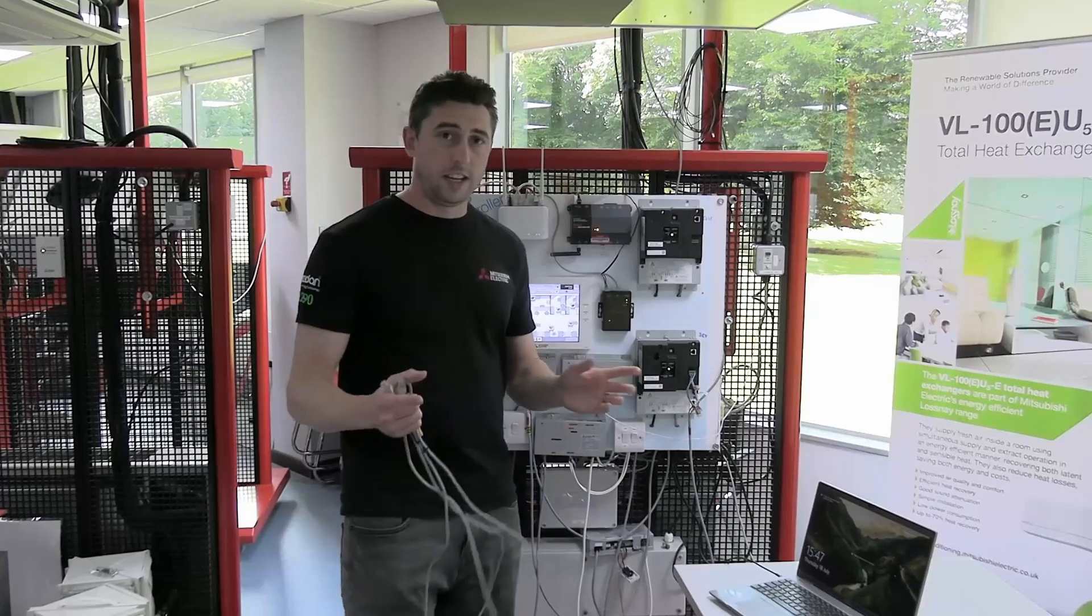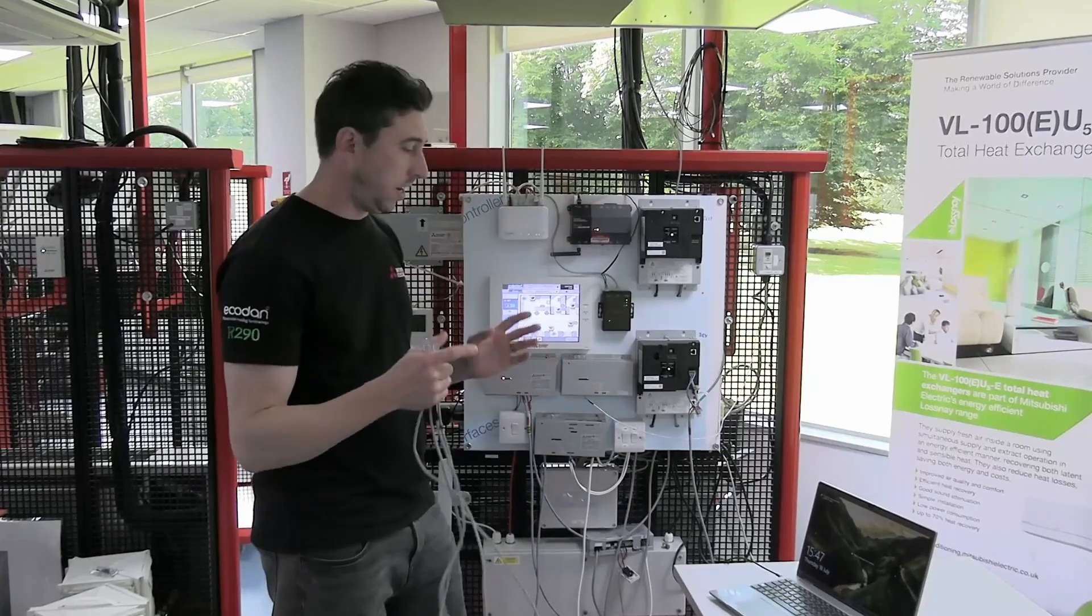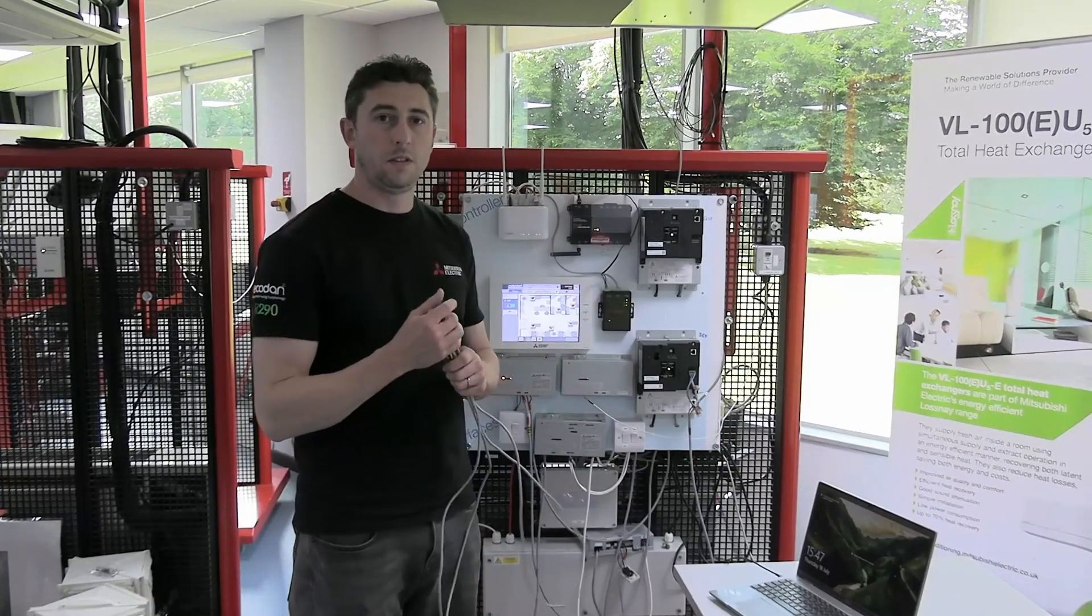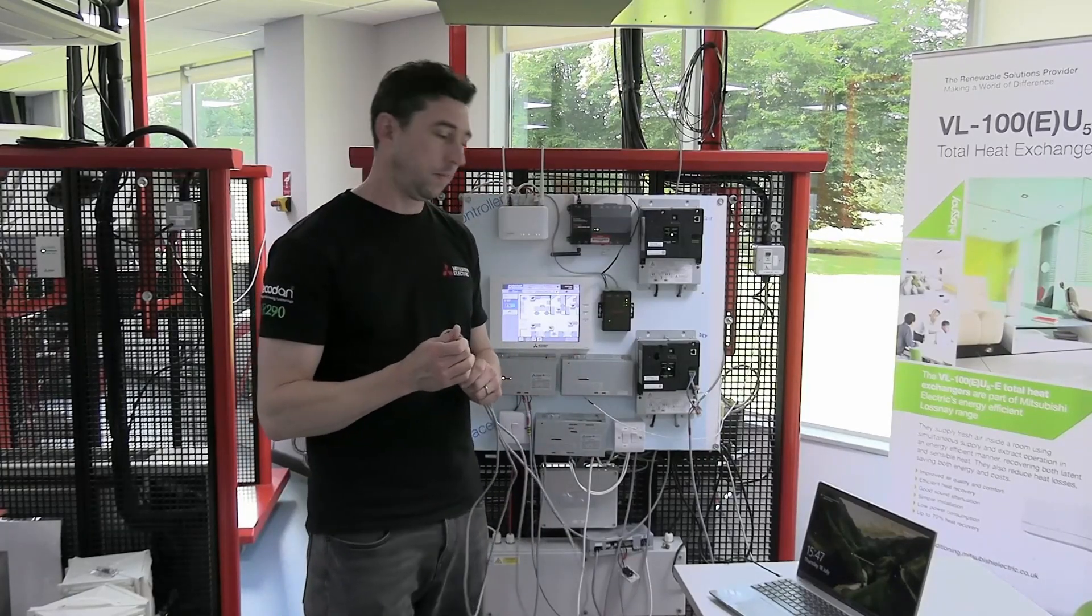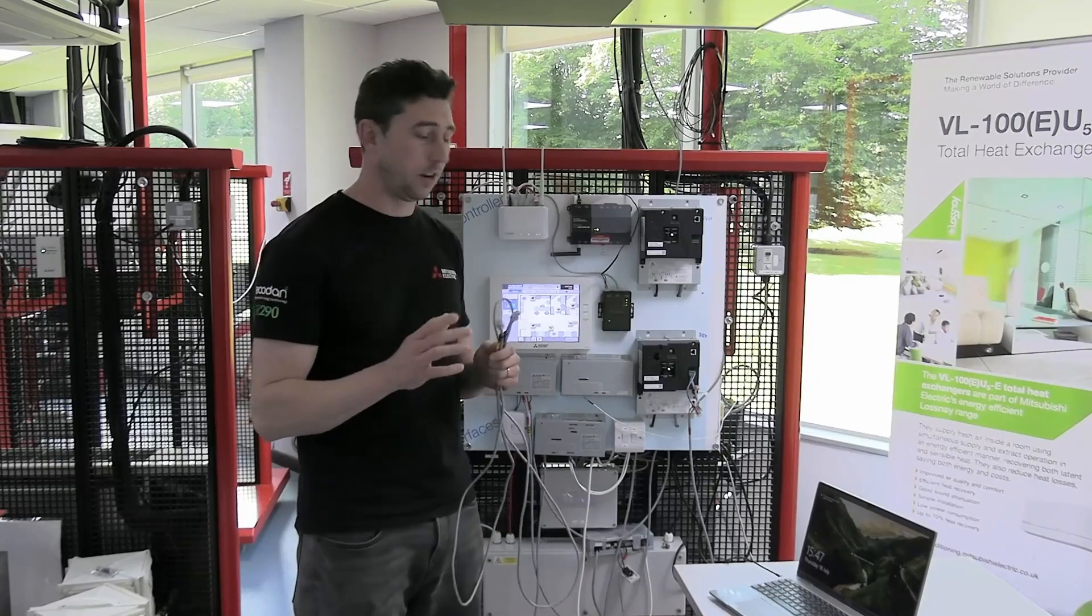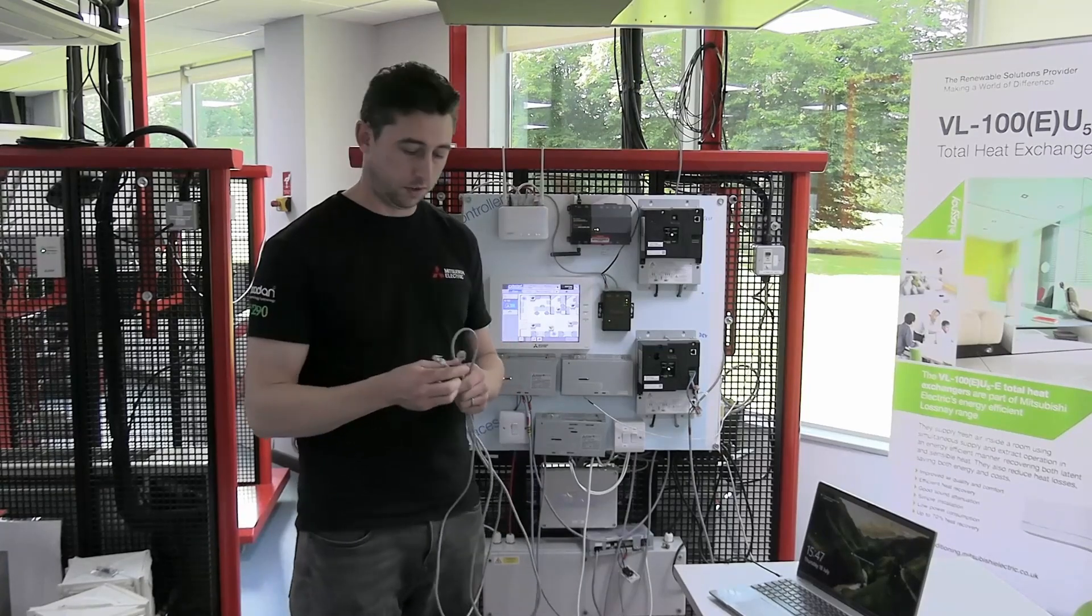What you're going to need is a Microsoft Windows laptop. It has to be Windows, it cannot be Mac unfortunately.